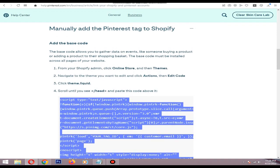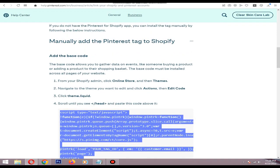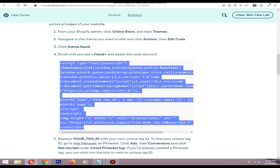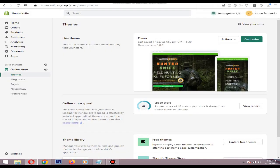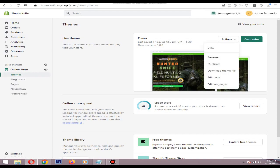Copy the code, then go to your Shopify dashboard, then go to online store theme section. Then in here click the action button and click edit code.